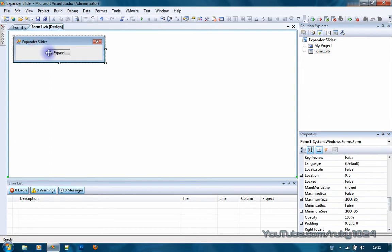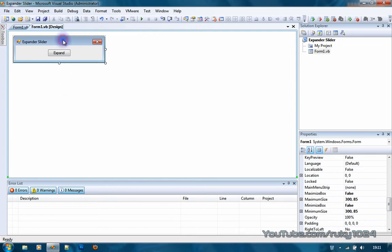After that you want to add a button and change its text to whatever you want. If you check my videos you will find a video about expander custom control expand button which I created. You can use that with this slide effect also.